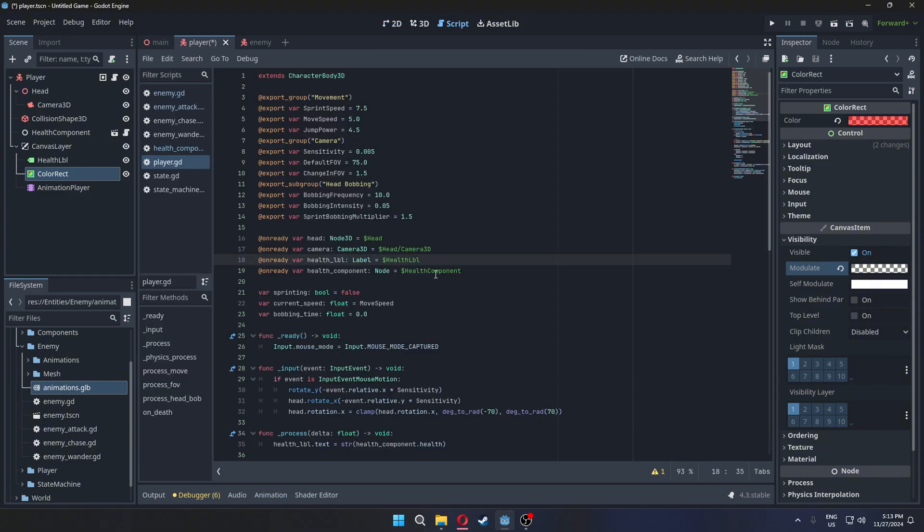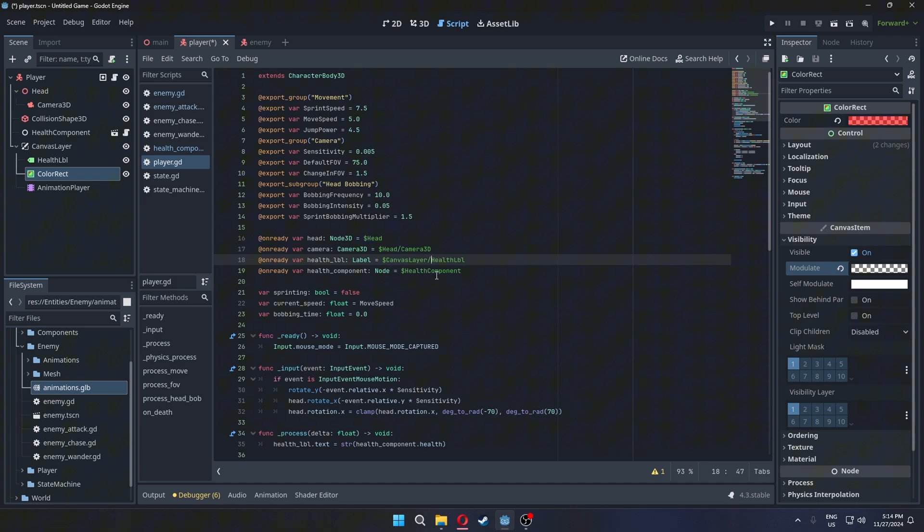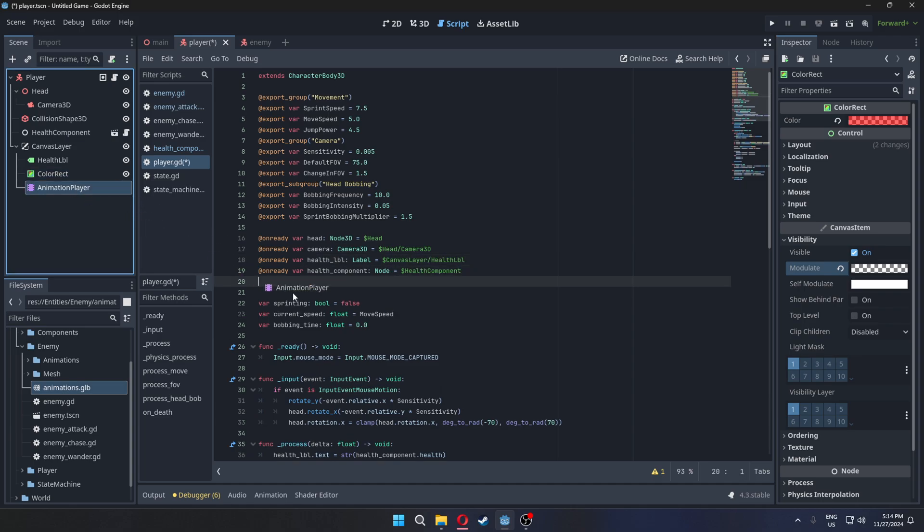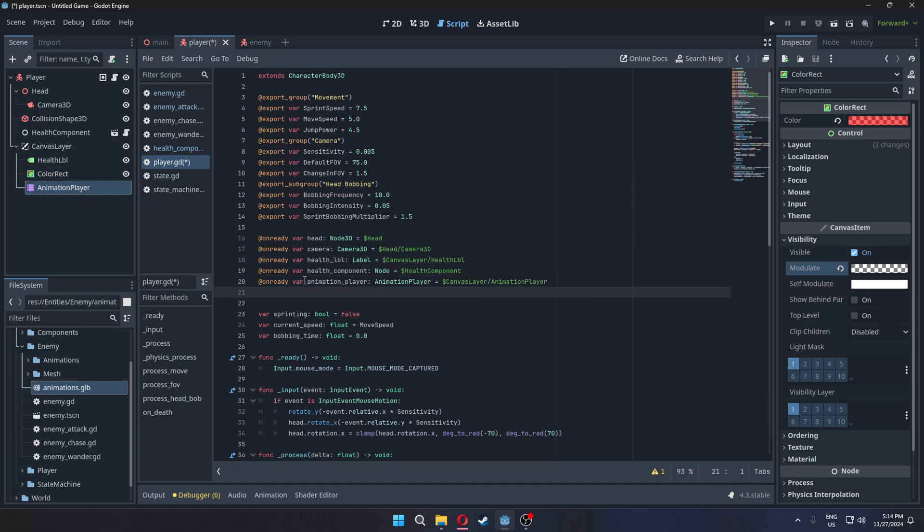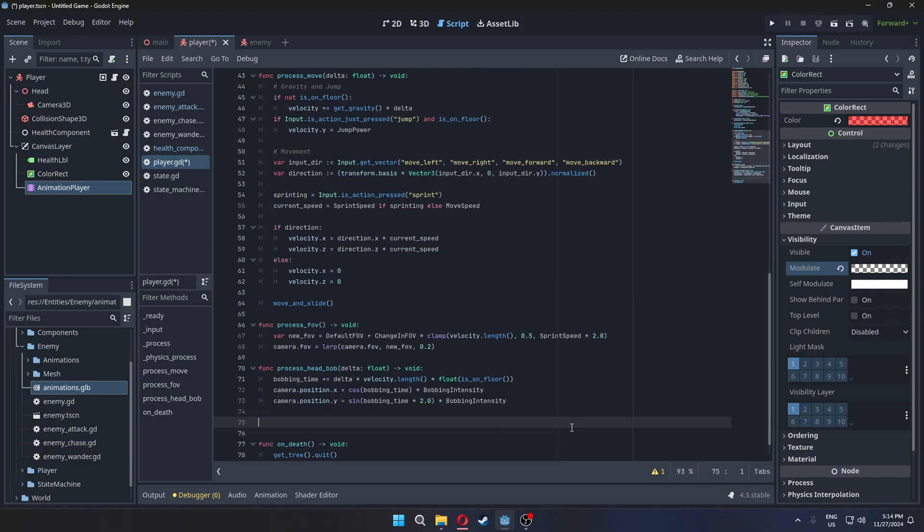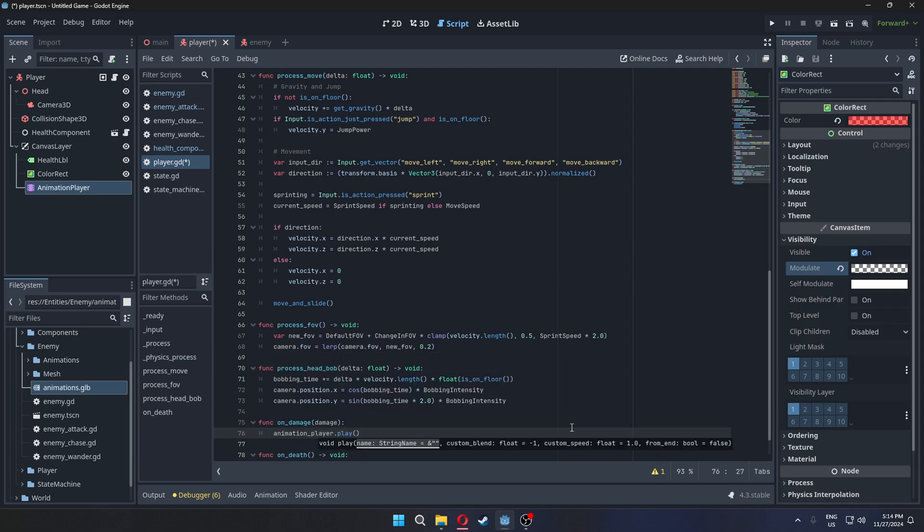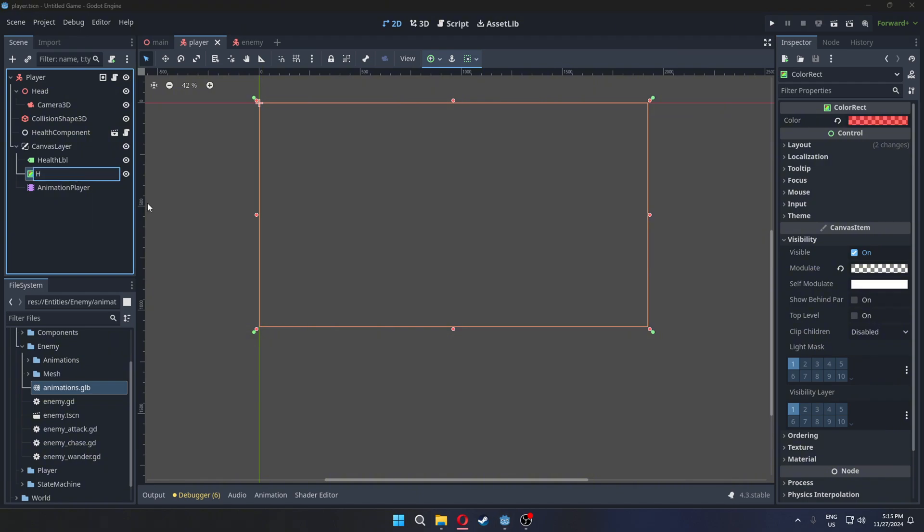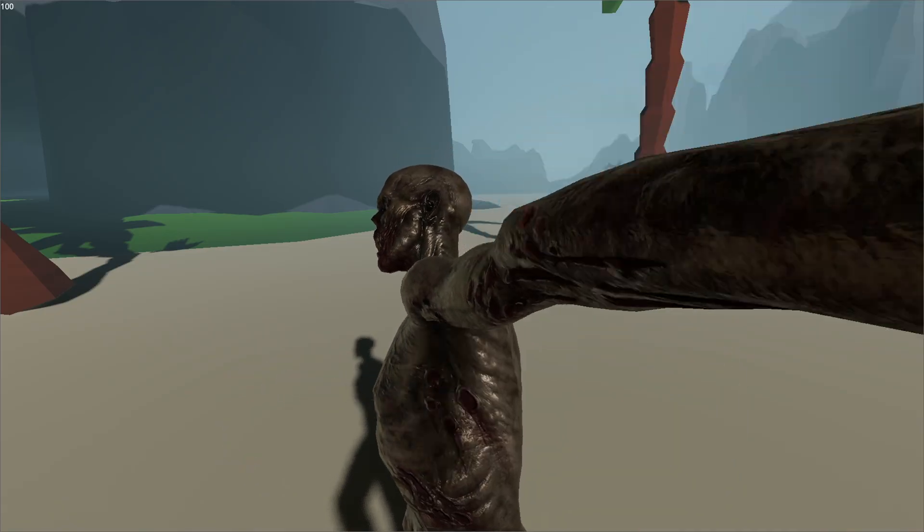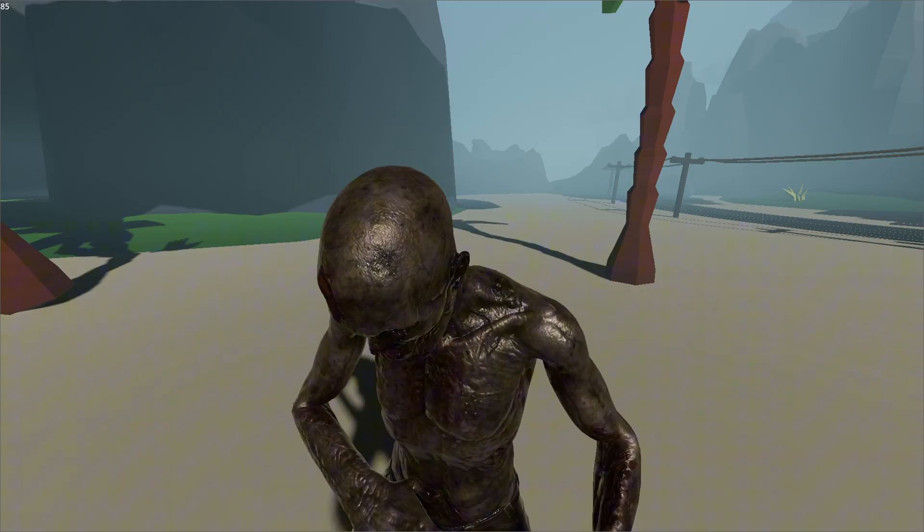Next, update the player's script. Change the path to the health label. Drag the animation player node into the script editor while holding control to create a reference. Create an on-damage function that plays the animation. Finally, test it in the game.